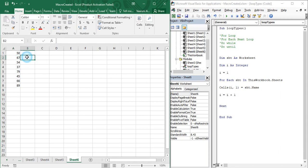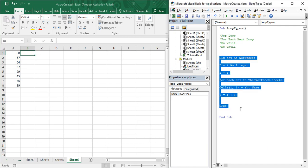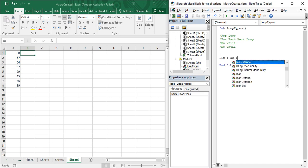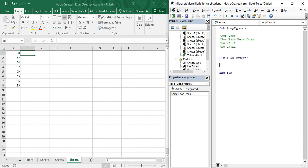A simple approach is using a Do While loop. Let's clear all this previous code from our last video where we learned about the For Each loop. For the Do While loop, first I am going to declare an integer: 'Dim i As Integer', and then initialize i as 1. That's a simple step. Now let us begin writing the Do While loop.